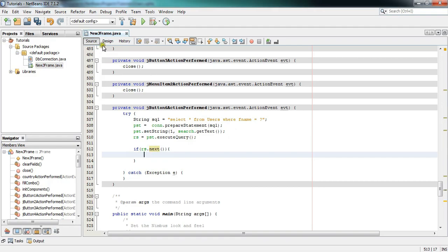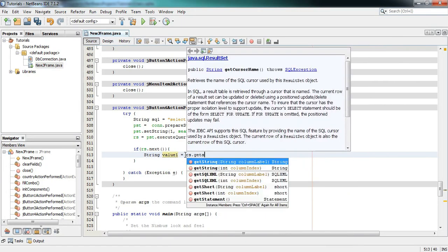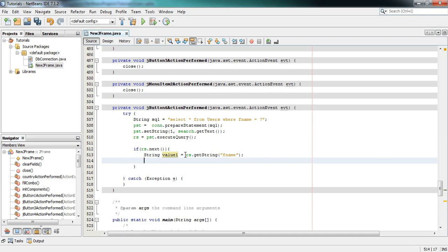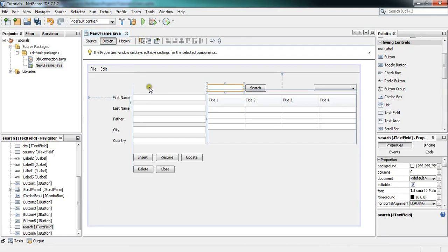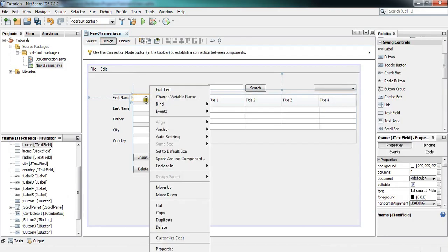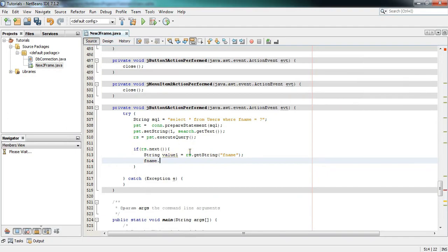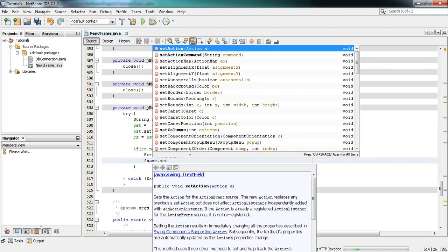For that purpose write: String value1 = rs.getString("fname"). We are writing the name of the column from where we are retrieving the data. This line is done. Then in the next line, we put the data into the text field: I will copy the text field variable name — renamed to 'fname' — and write fname.setText(value1).